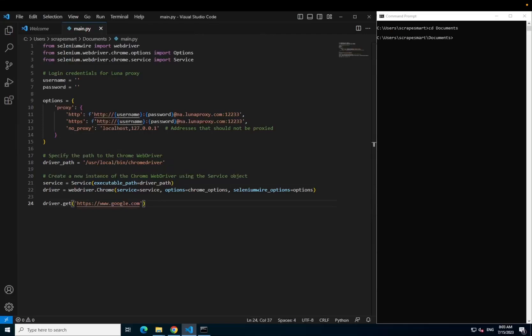We specify the driver path, create a service and then create an instance of our driver before making a request to Google. This is a very straightforward example but should give you the bare bones of what you need to rotate proxies in order to avoid bot detection.